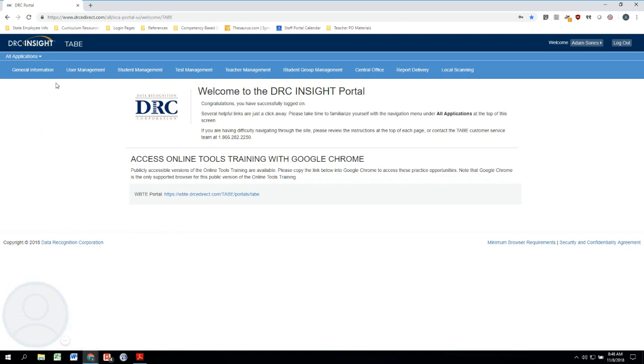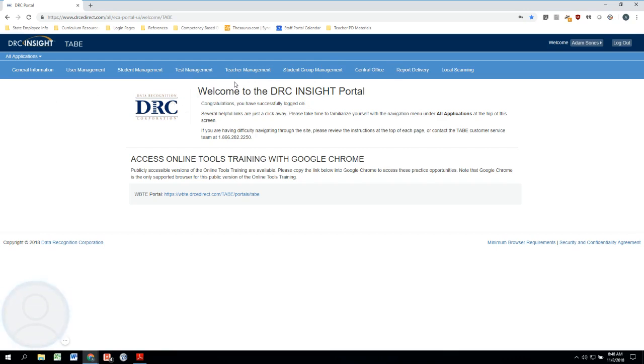You see general information, user management, student management, and all so on and so forth. These are all the different things that you can do inside the portal. You might not have all of these options like I do, but for the most part everything that you should need to be doing in the portal should be up here for you.